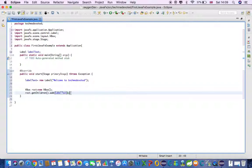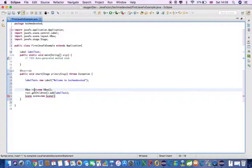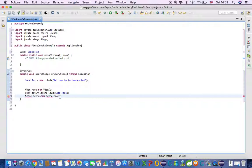Now this is our root. We have to create a Scene. As I told you, Scene is part of Stage. So we create a Scene variable and pass the root to the Scene constructor.